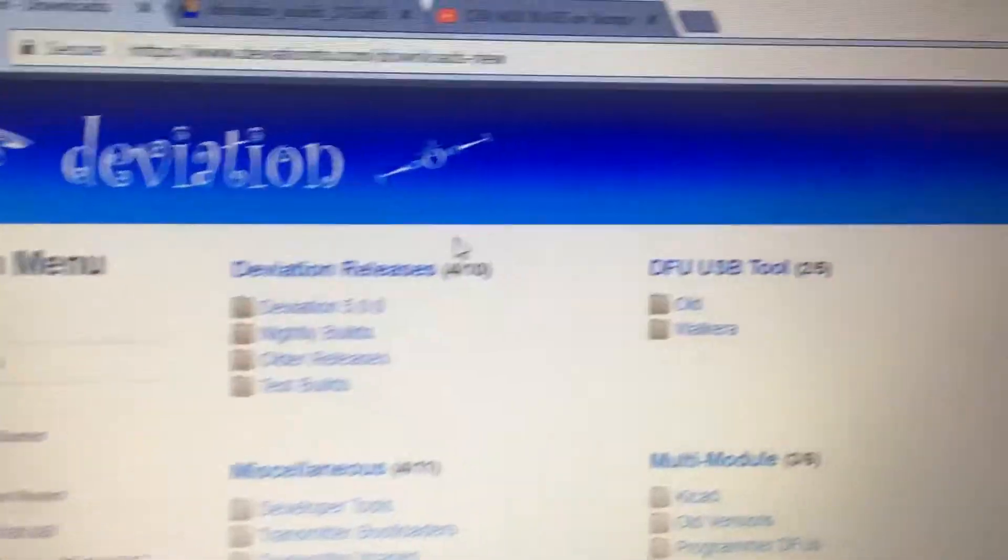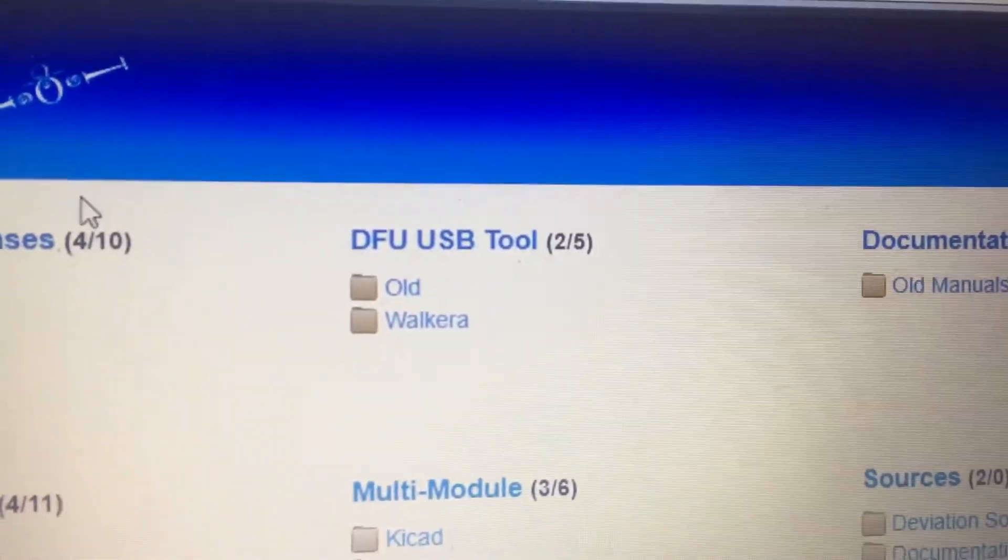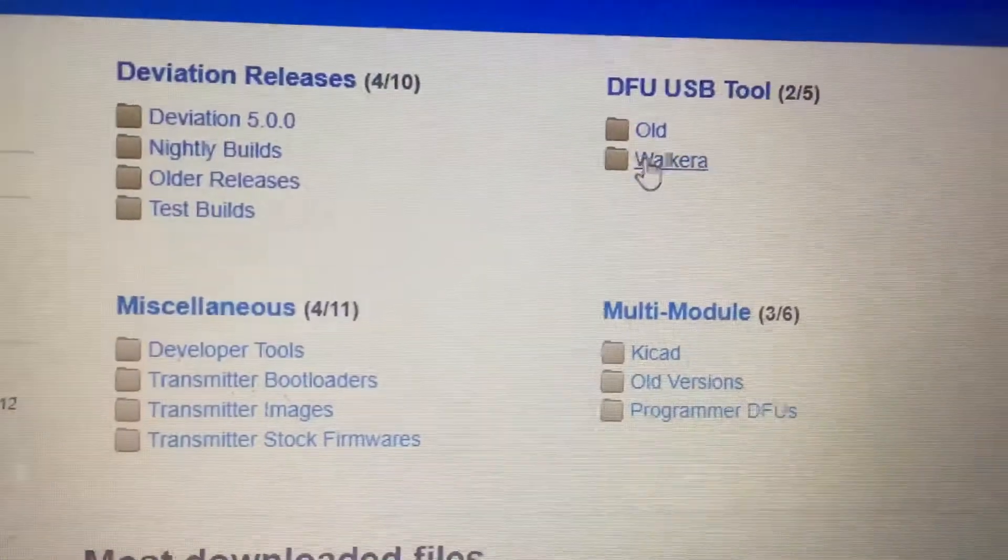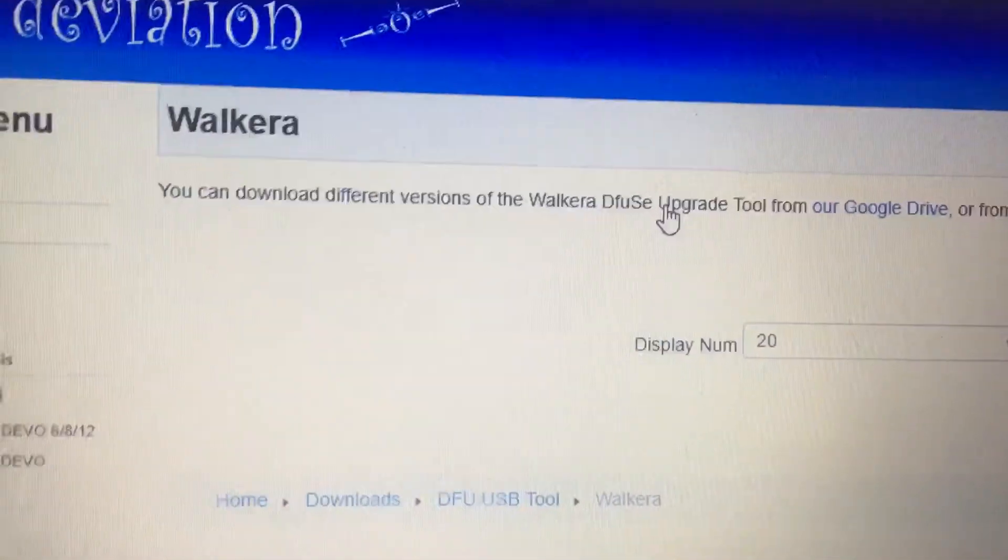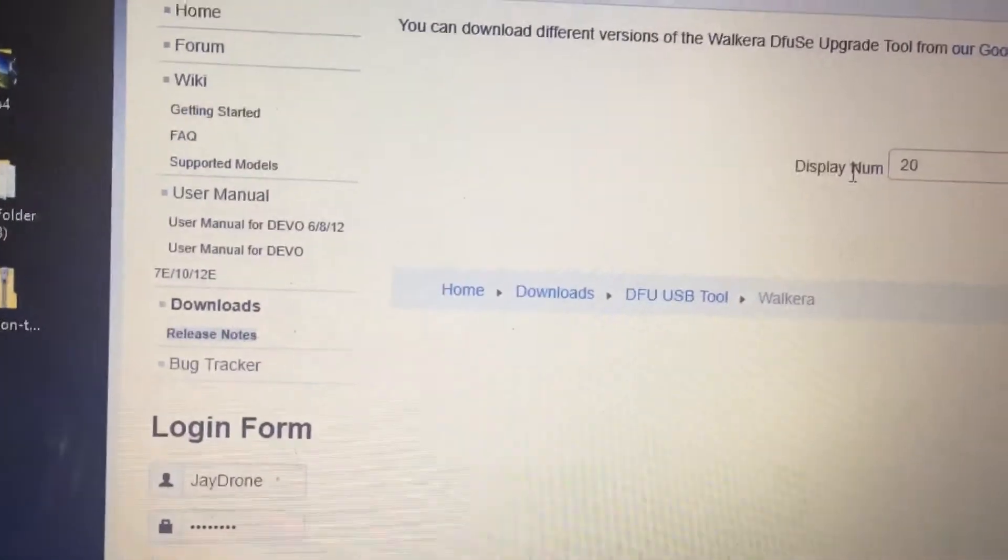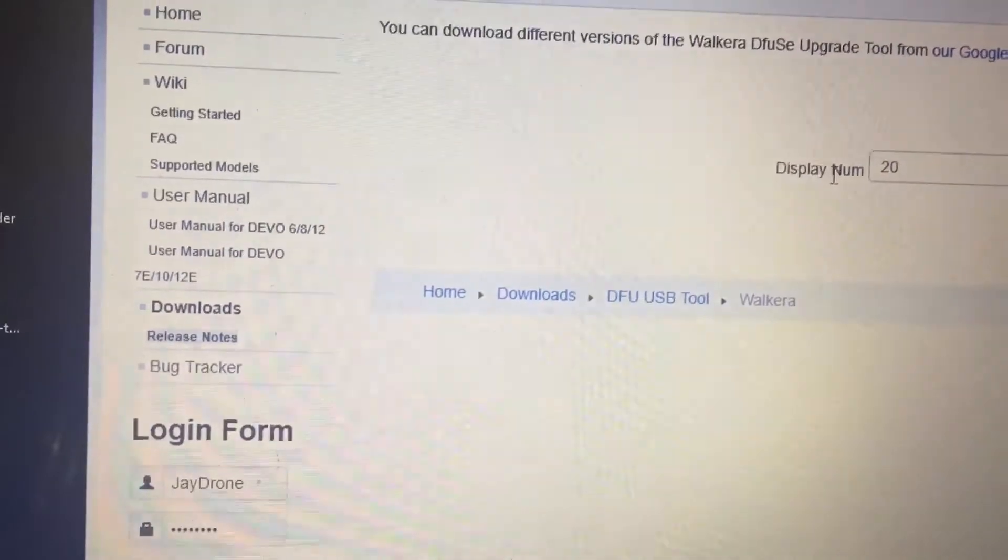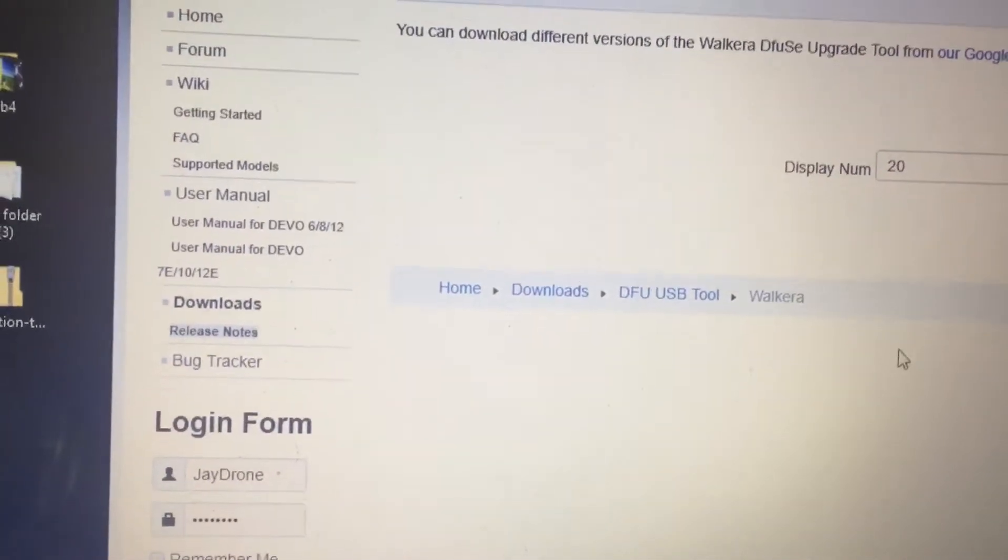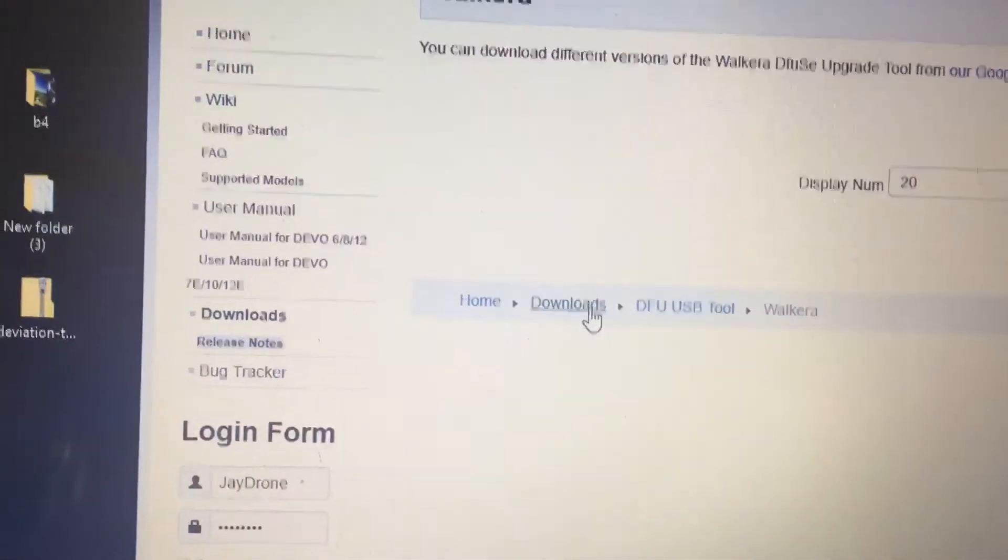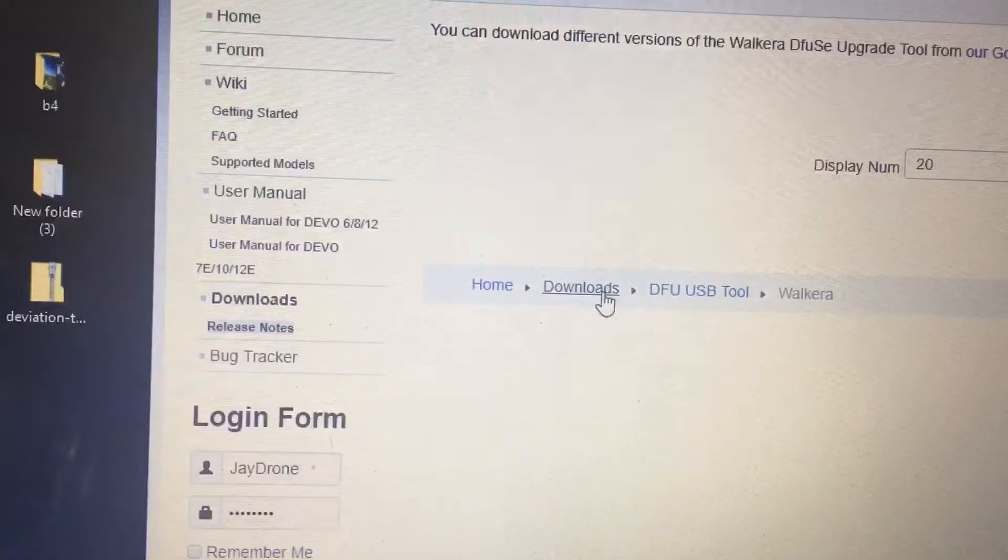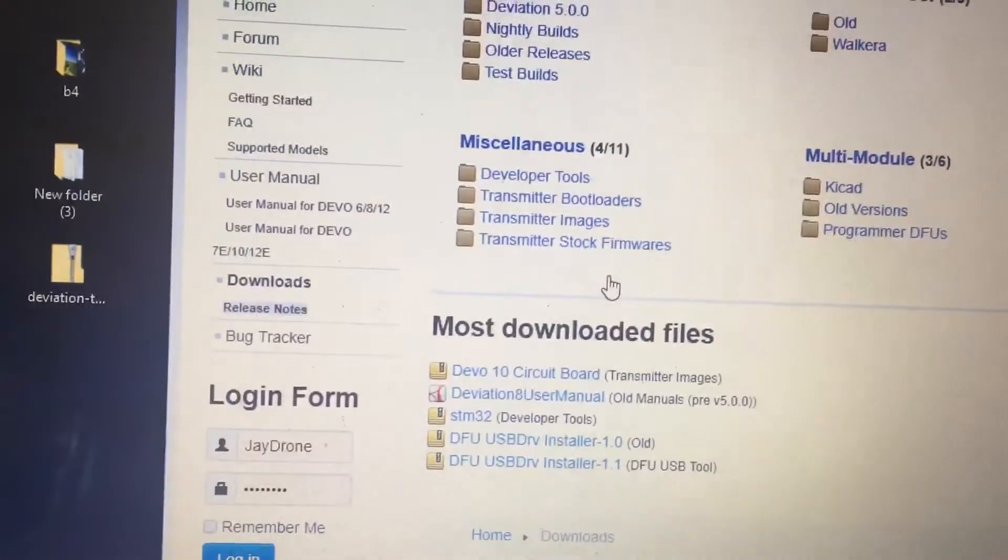You want to go over here to DFU USB Tool. And you want to click Walkera. And then you want to download here. Let's see. Maybe click Downloads.